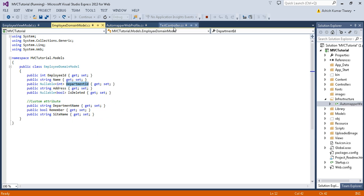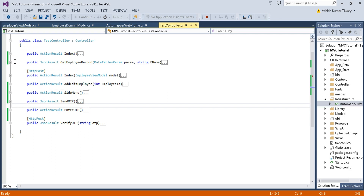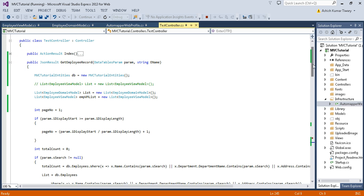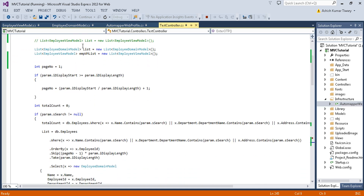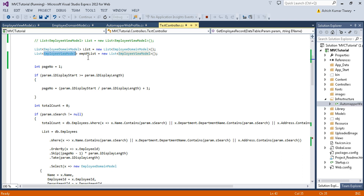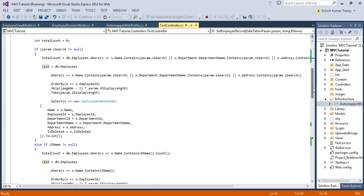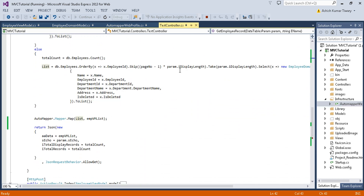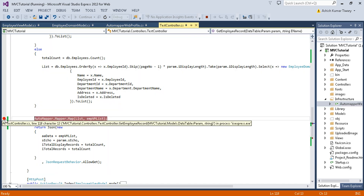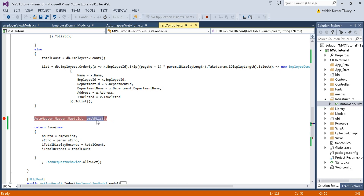In the controller you can see this method GetEmployeeRecord, where I am fetching records from the database. I have created the object of Employee domain model as well as Employee view model. I am getting the record from the database and finally using AutoMapper I am copying all data from the Employee domain model list to the Employee view model list.